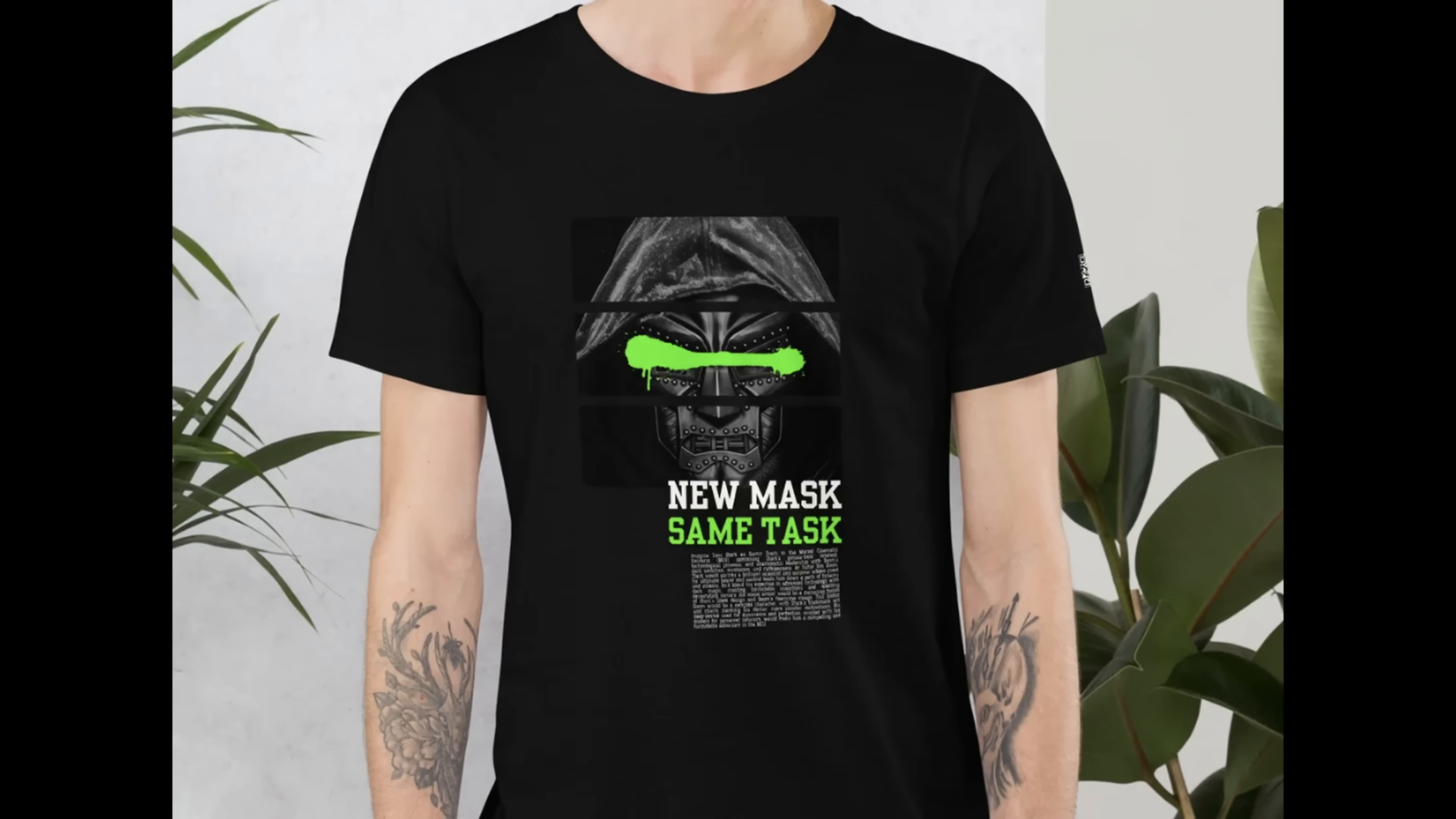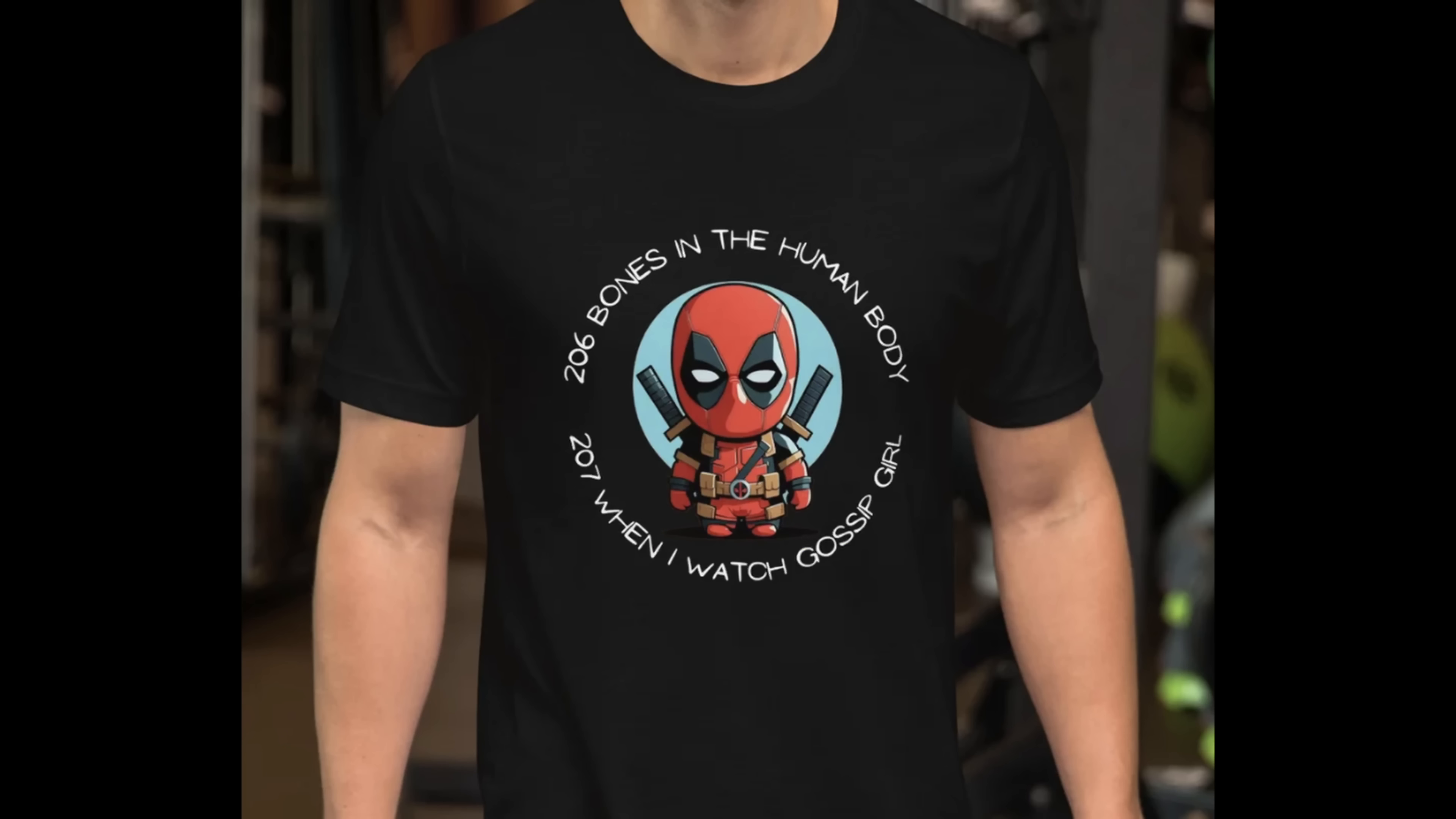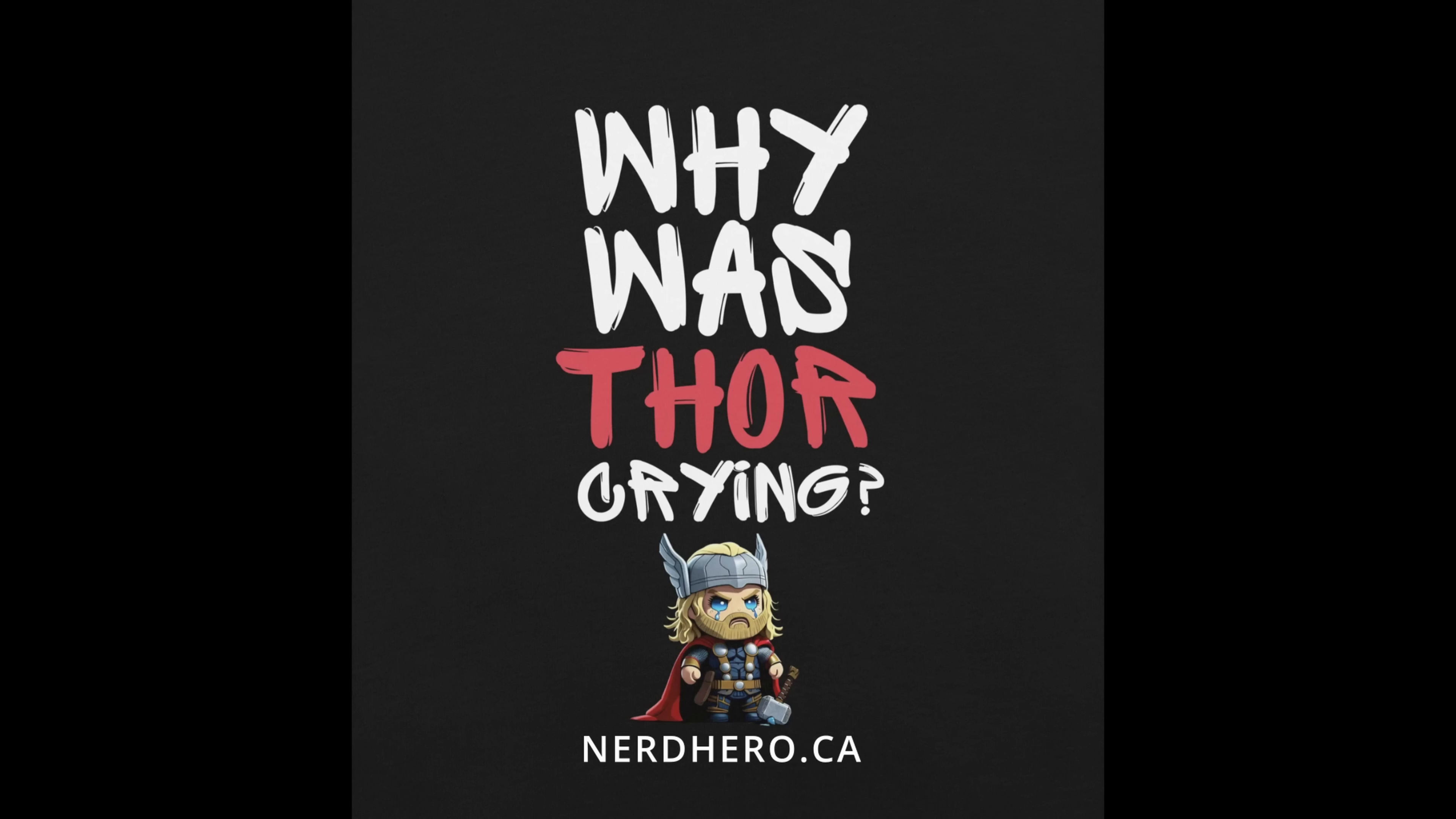First things first, make sure to subscribe to my channel. Hit the like button. If you want to get one of these, I'll link it down below from nerdhero.ca. I've created these designs and put them on a shirt, so go ahead and order one. It helps out the channel a lot.